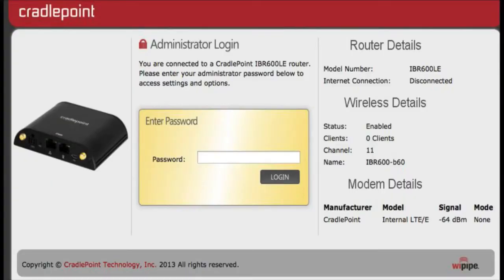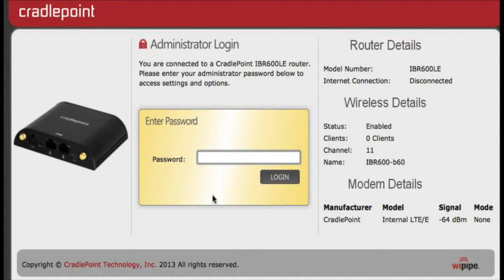For testing out the new antenna, we're going to be using an IBR600LE on Verizon. I have the admin interface pulled up in the background here, so we're going to log into it, put in our password, and click login.